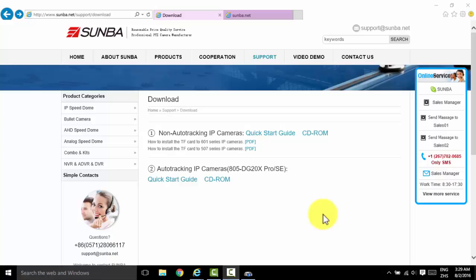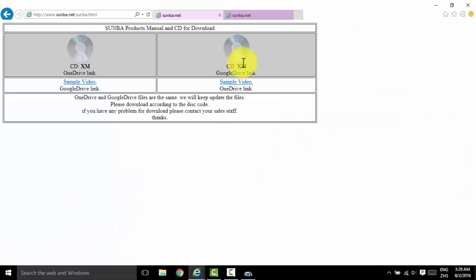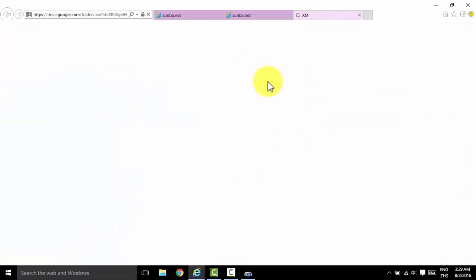Please go to Download under Support and click CD-ROM, then select one of the drives.